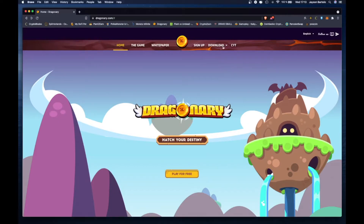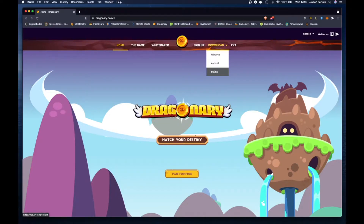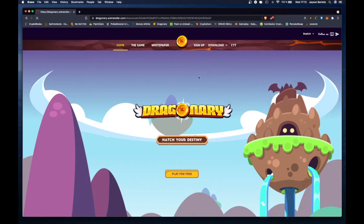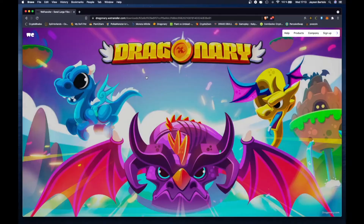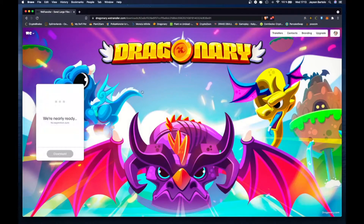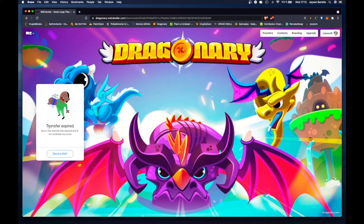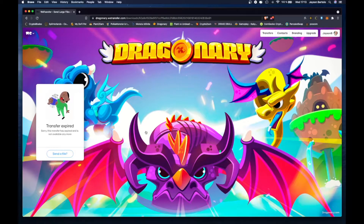Kasi ito papakita ko sa inyo guys — ito kasi pag i-download mo sa Mac OS, pag pumunta ka sa Dragonary.com, tapos hinclick mo itong Mac OS download. Yan guys, nakikita nyo — Transfer expired. Broken kasi itong file lang nandito.